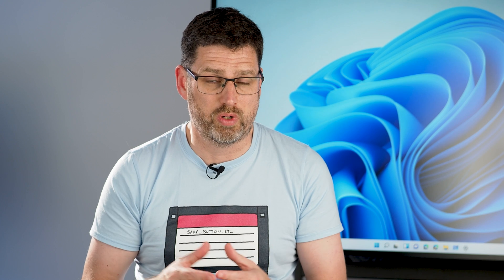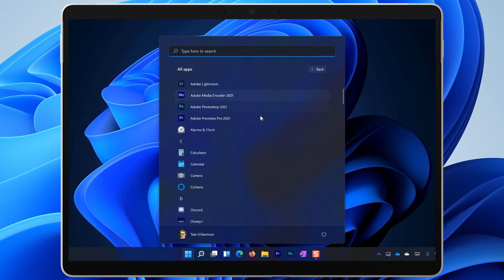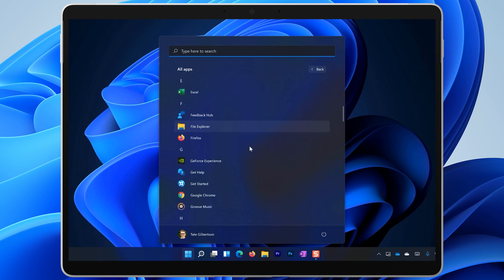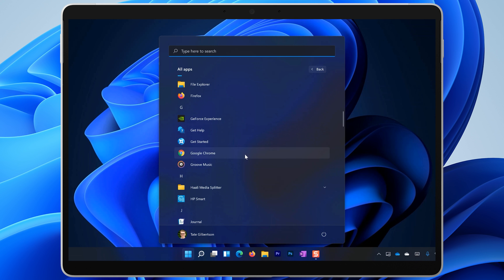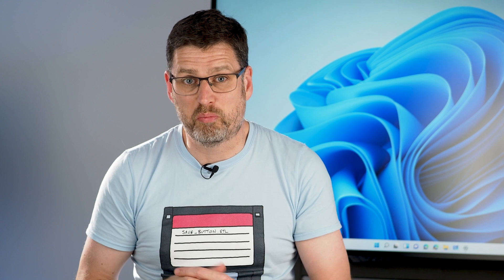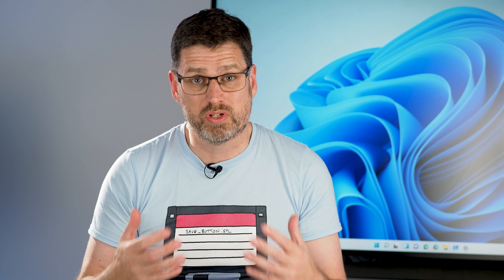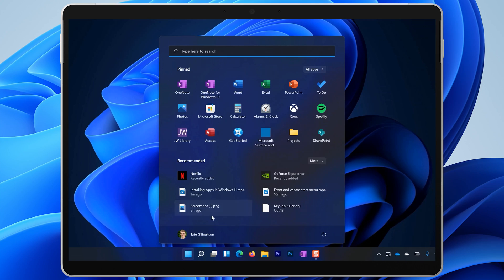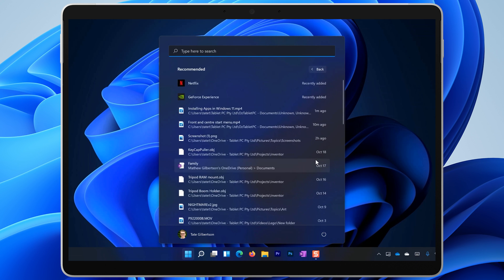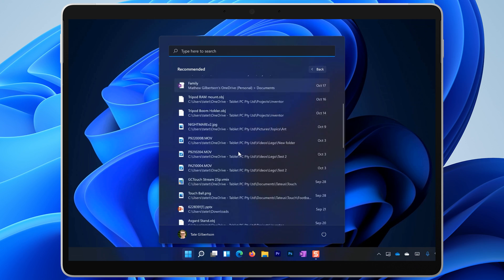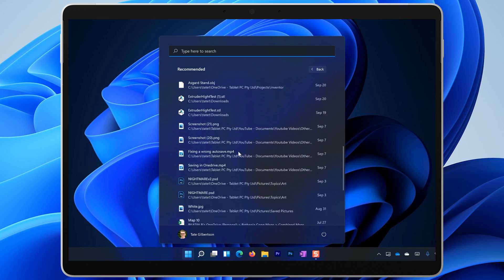Soon you'll even be able to install Android apps on Windows 11 through the Amazon store and they'll all show up here in the list of all apps. And they can be pinned to your start menu too. Underneath your pinned apps, folders and websites is recommended. This area shows your recently accessed files and newly downloaded apps. In some ways it replaces the timeline feature of Windows 10, although there is no web history here.